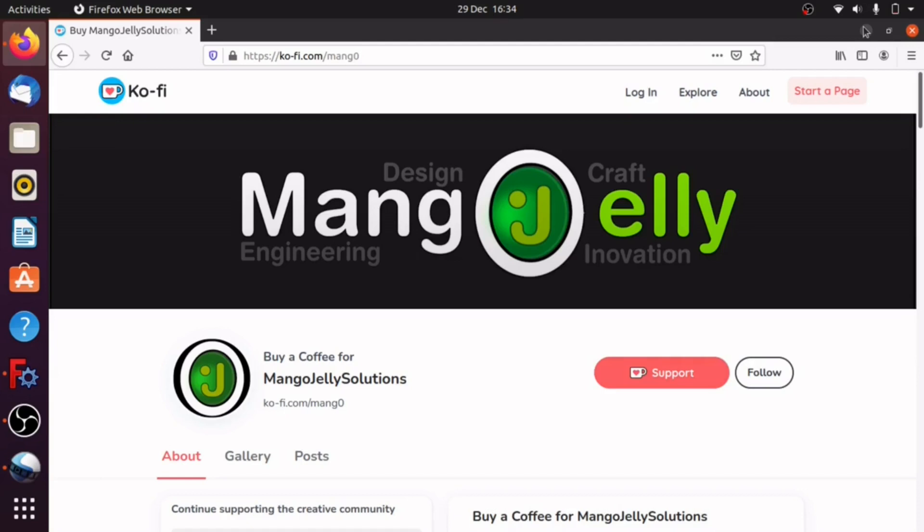And that's at ko-fi.com slash M-A-N-G-0. And there you'll be able to help me fund my site. And all the money that I actually get from any funds will actually get pushed back into the channel. Thanks a lot for watching and subscribing. I'll see you next time.